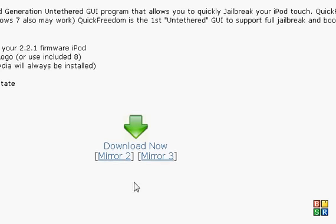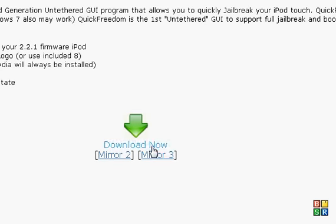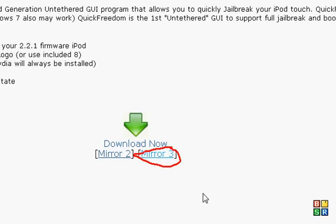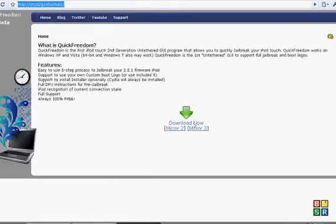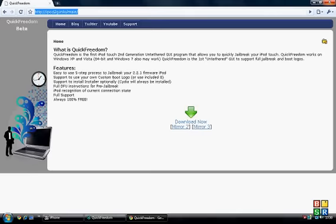And what mirror you want to download? I normally go for mirror 3, so download that.